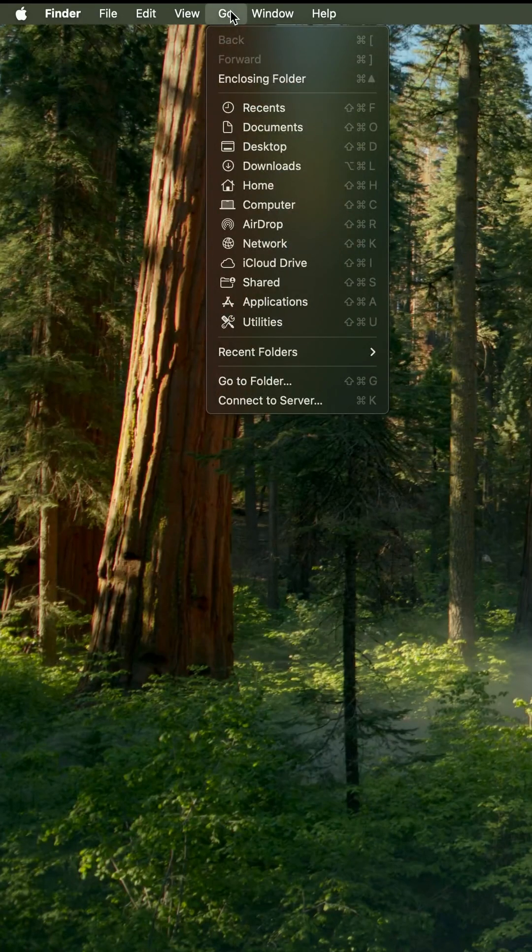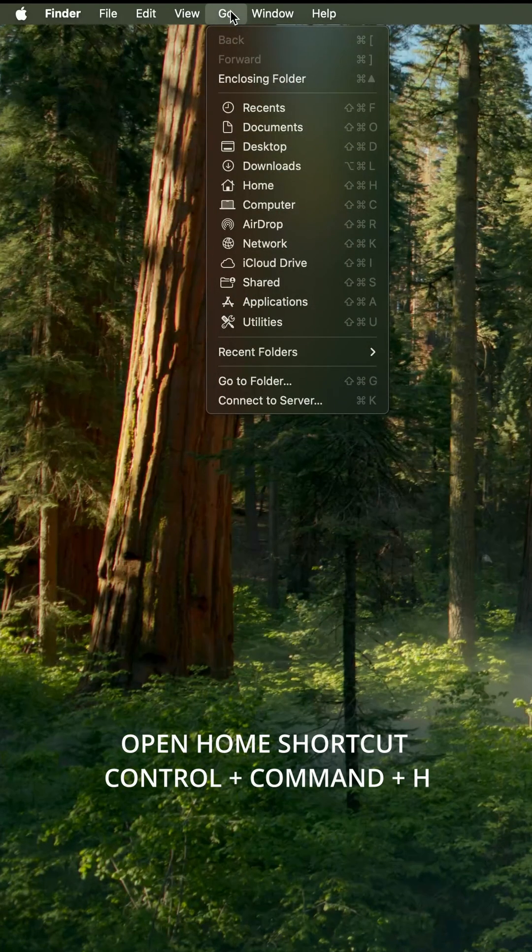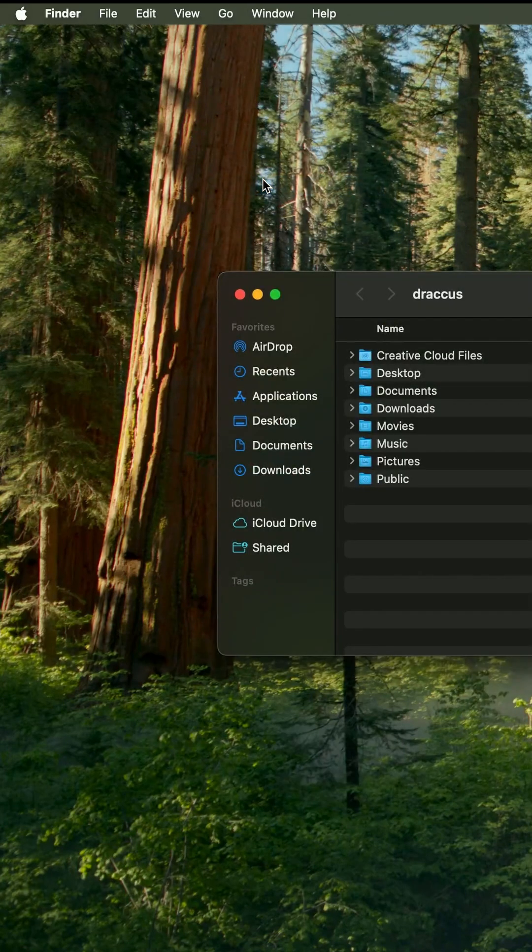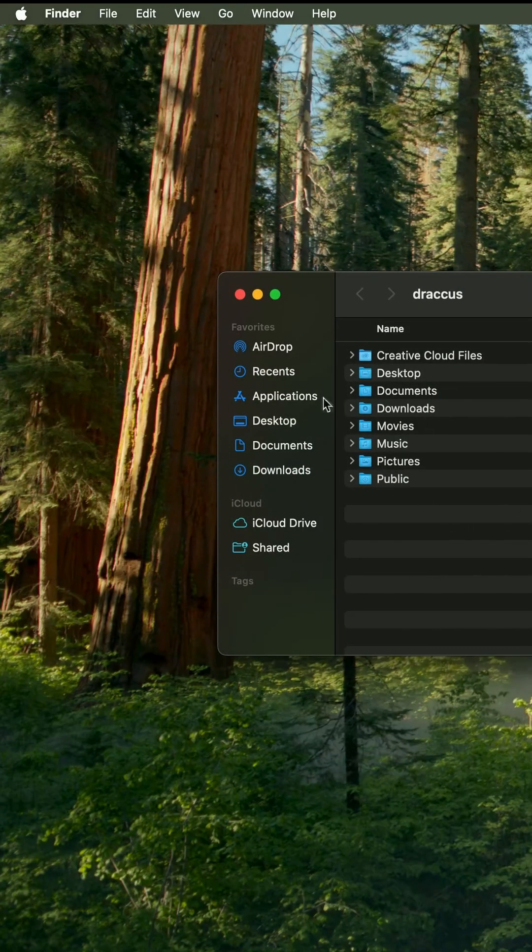There is a different way you can do it. If you open up your home from your Finder, you'll see there's no library folder.